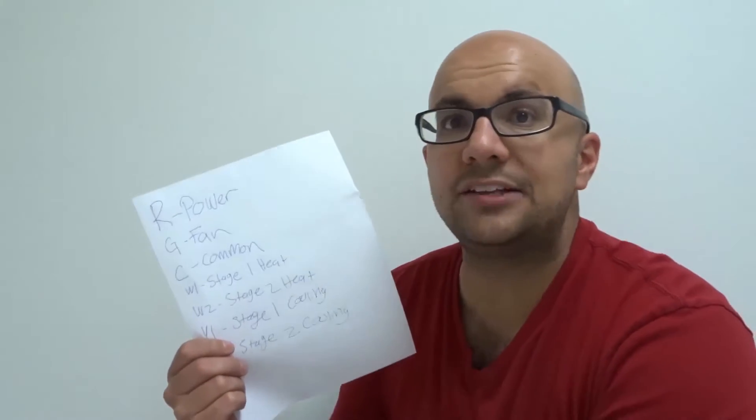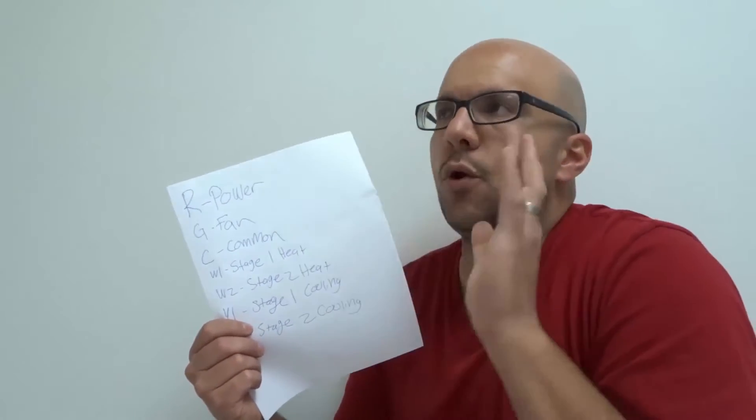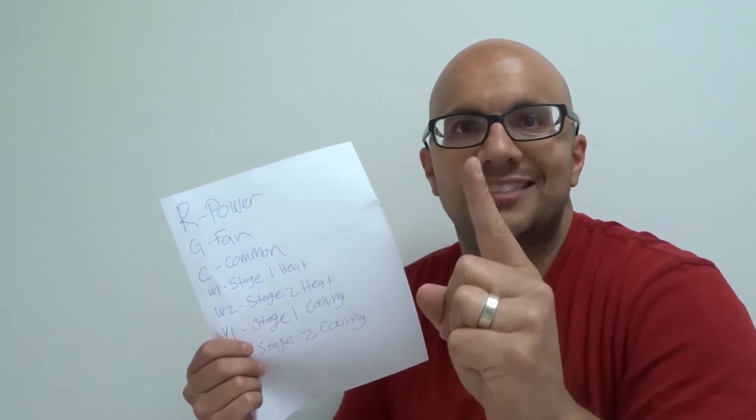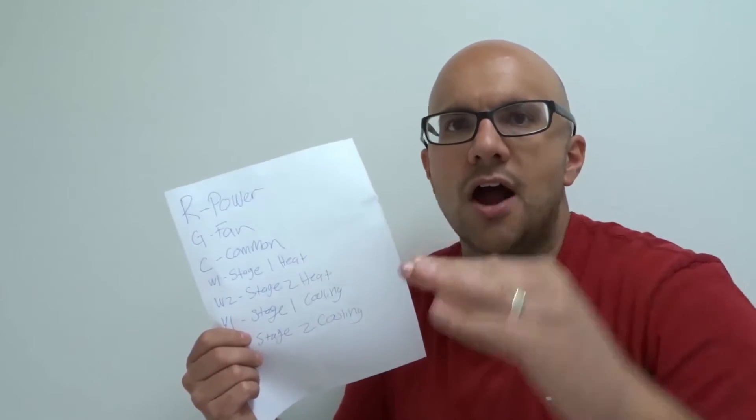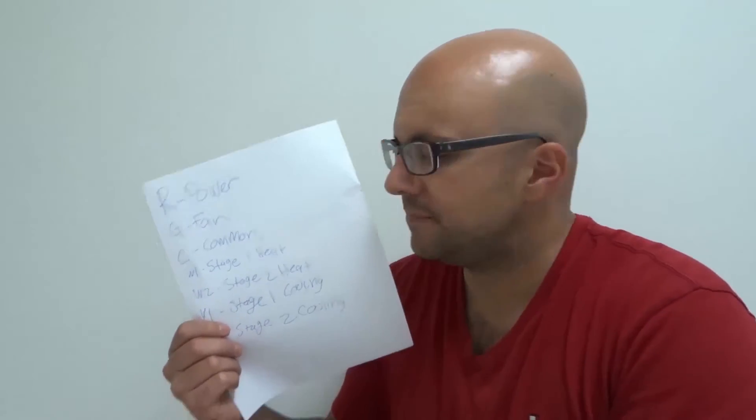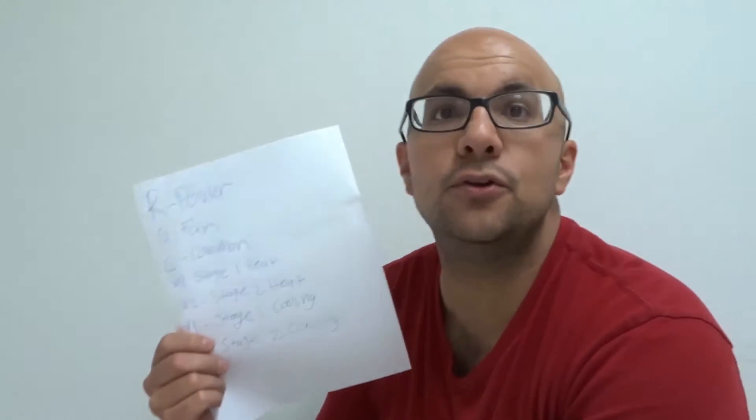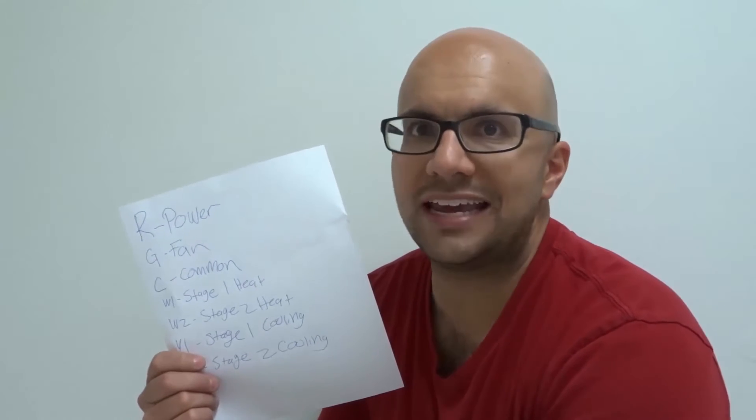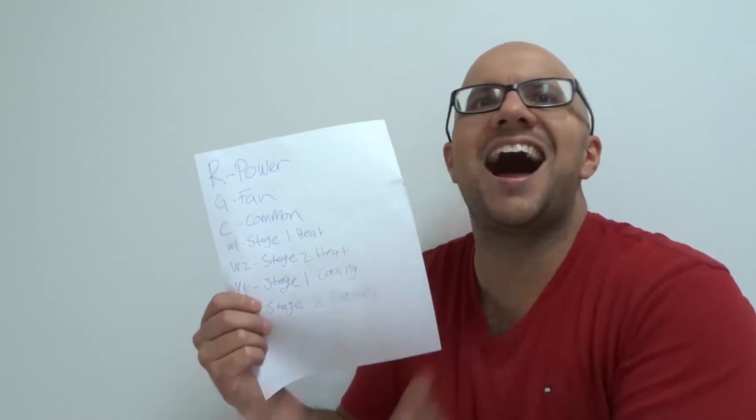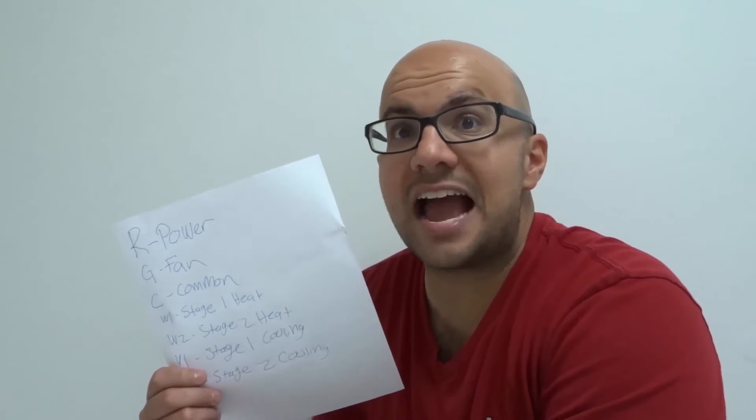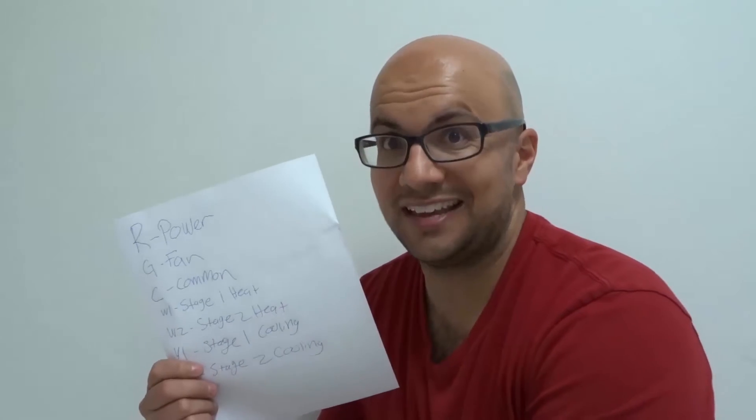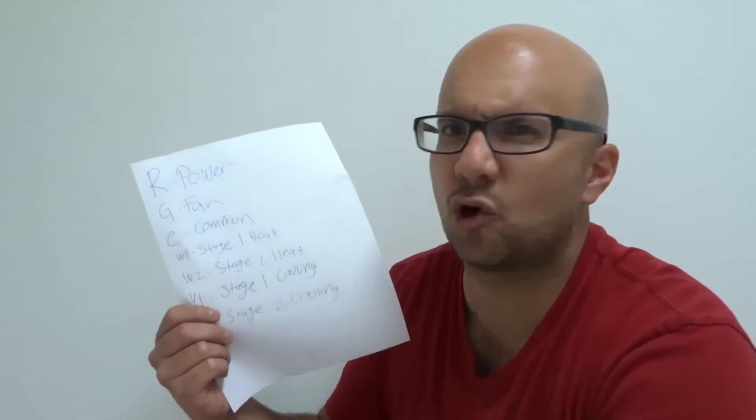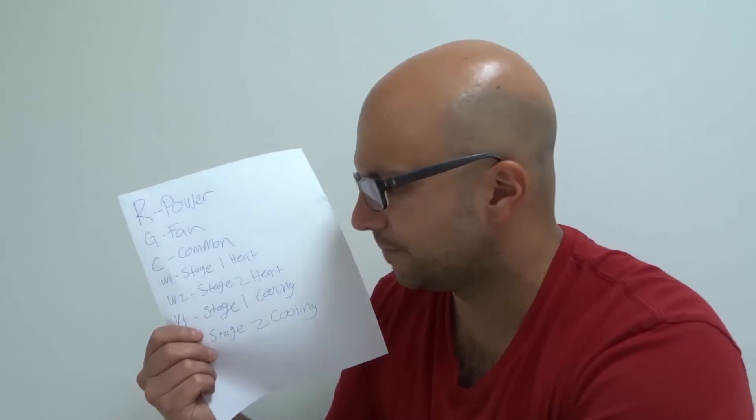W1 is your stage 1 heat. If you have a furnace that only has one stage of heat, it just turns heat on or off, then you're just going to have a W1. But if you have two stages of heat, then you're also going to have a W2, which is for stage 2 heat. Basically, it's like when your furnace kicks into high gear. Some furnaces even have three stages of heat, some of the more advanced furnaces. That's a whole different story. This is basic wiring right here.